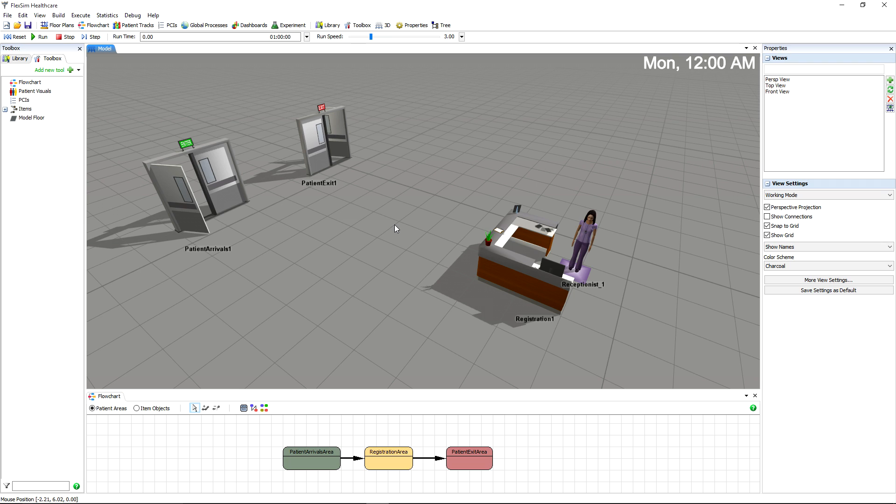Everything a patient does in the model from the time they enter to the time they leave is dictated by a patient track, so it's an extremely important part of your healthcare simulation project.